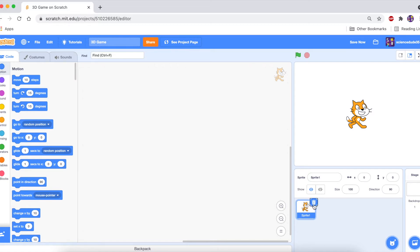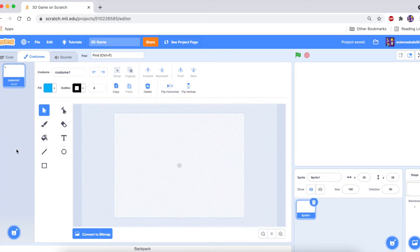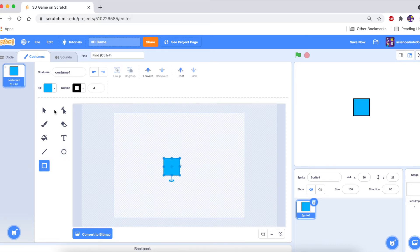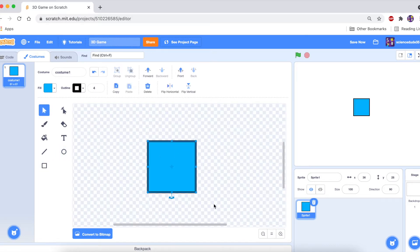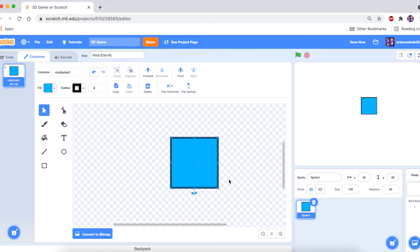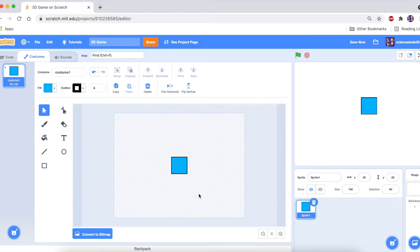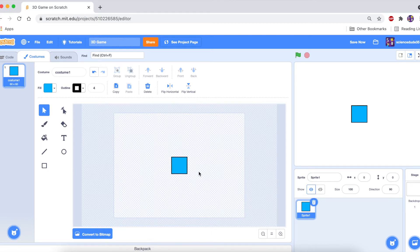The first thing we're going to do is delete the Scratch cat and paint a new sprite. I need to draw a square — it's very important that the size is exactly 60 by 60, not 59, not 61. The way I'm going to make this 3D game is by making different costumes that are all offset, then we make clones so it looks like a 3D effect.